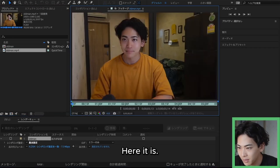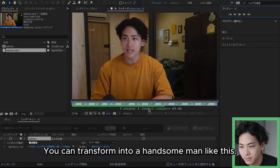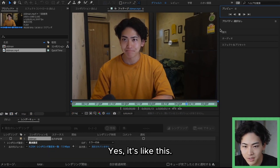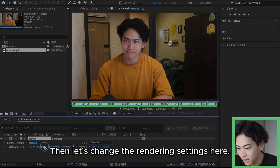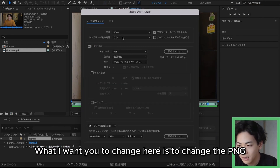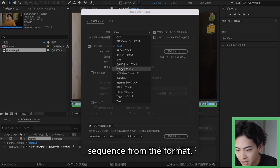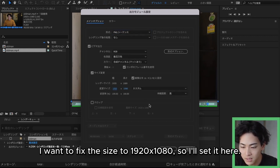Then I will import the video. Here it is — this is the video I imported this time. You can transform into a handsome man like this. Then let's change the rendering settings. What I want you to change here is to change the format to PNG sequence. I want to fix the size to 1920 by 1080, so I'll set it here.